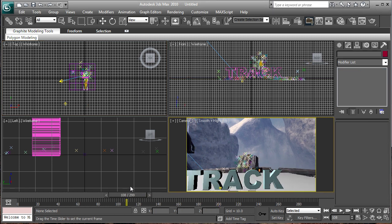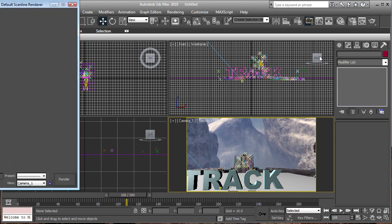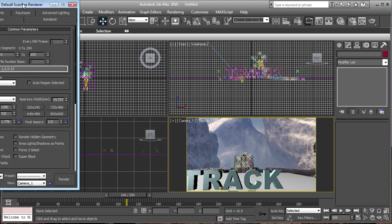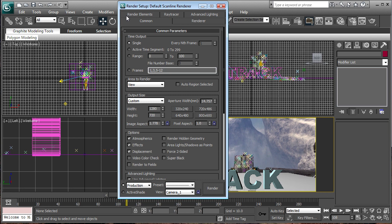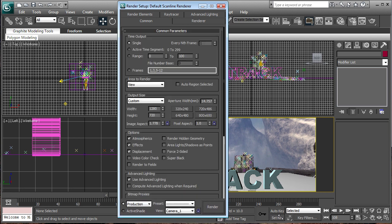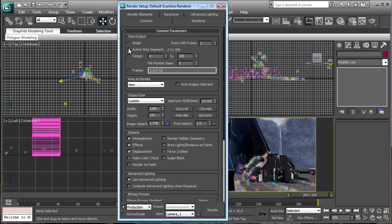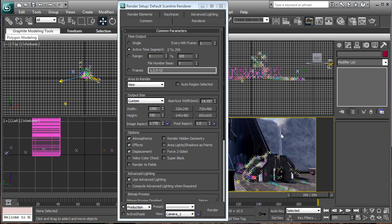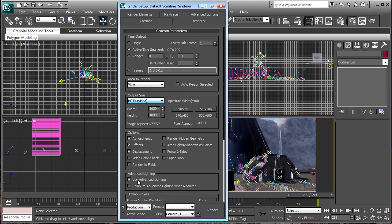So we're going to click render setup. Just going to make this a little bigger, just a new view. Click active time segment, and now area render, view. Make sure you're selected on this view, output size, HDTV video, very bottom. And if you want it 1080p, go ahead. But remember, Halo 3 source footage is 1280 by 720, so I'm going to click that.